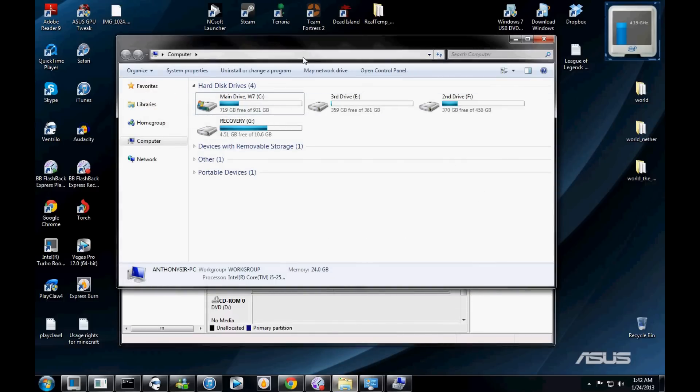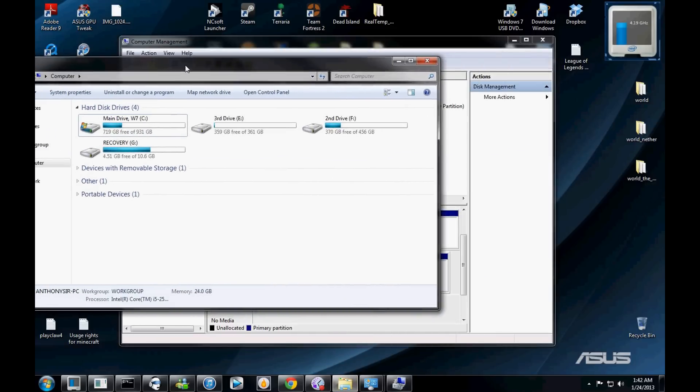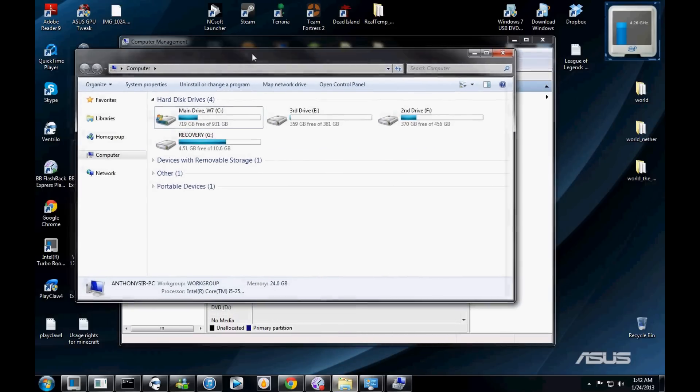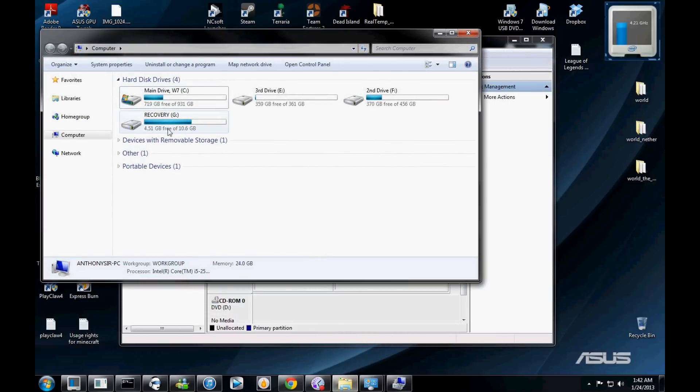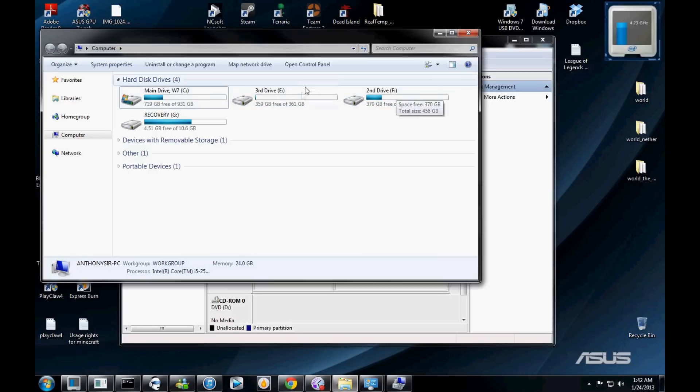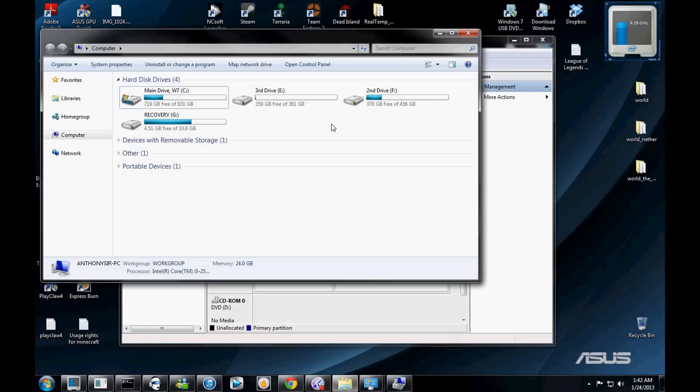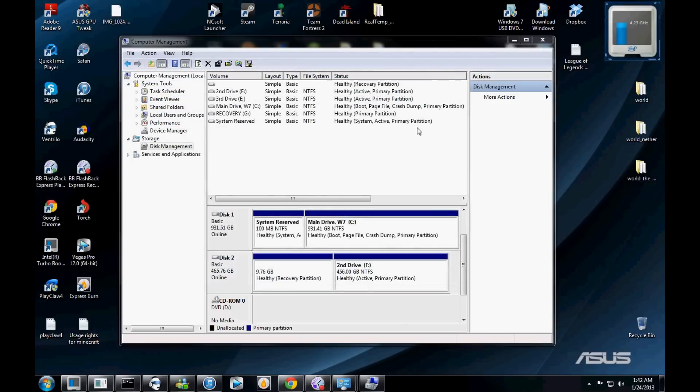So for the sake of this example, just open up your computer and be okay, this is F, this one's E, this one's C, this one's G, so I can use every other letter in between except for C, E, F, and G. So I'll say for the sake of example, you name your drive the letter Z as in zebra, so you name it Z out of the drop window options.